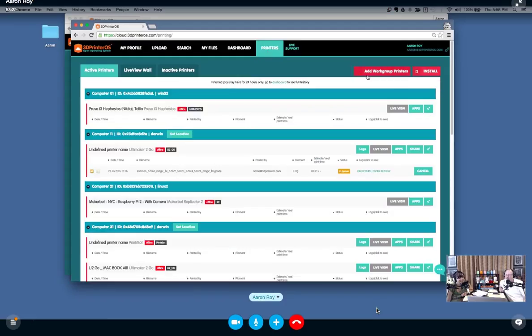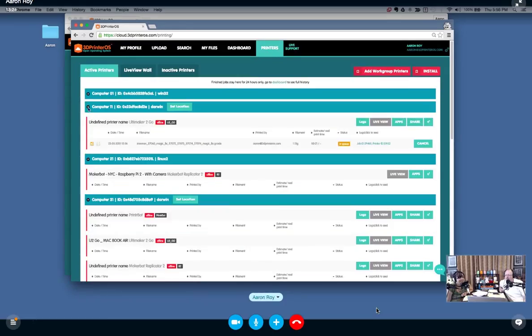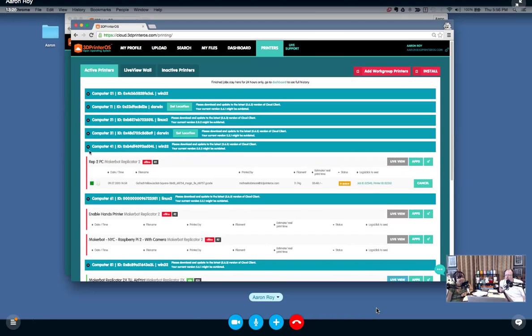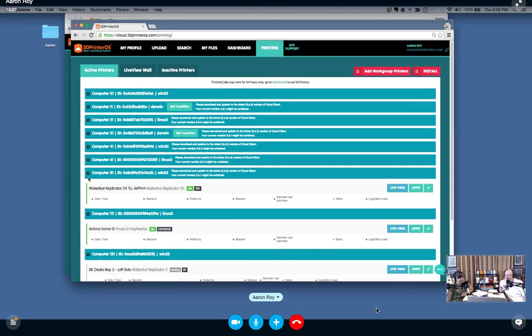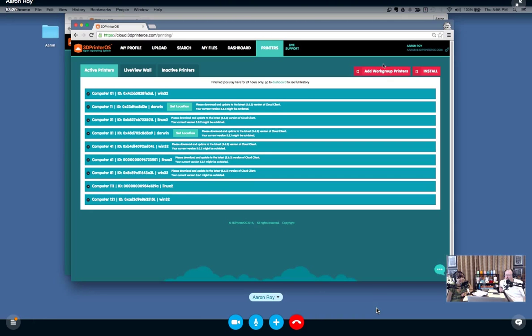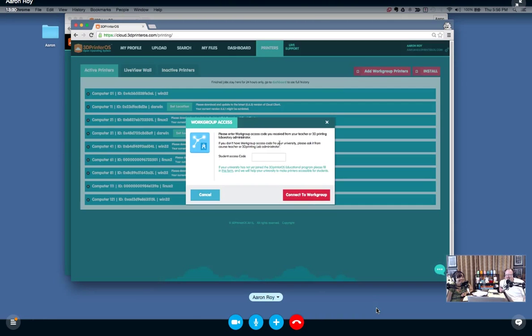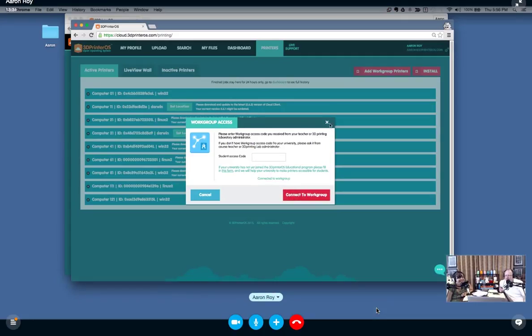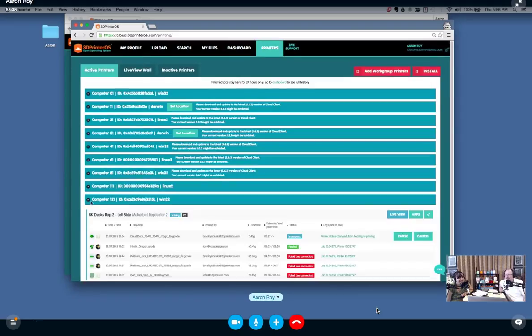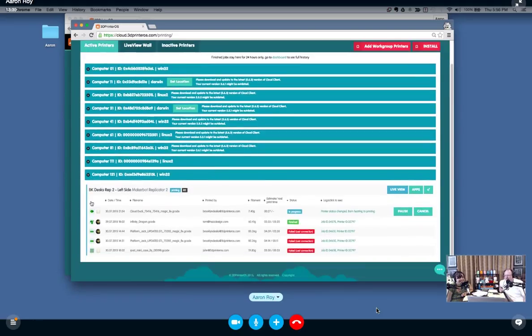Let me open an incognito window, log into my account, and add the Hazard printer. For a student, all they need to click is Add Work Group Access. I'm going to add my work group code, I'm going to connect to the work group. It's this one right here, it's the BK desk's left side. As you can see, it just makes it really easy for a student to access that printer.